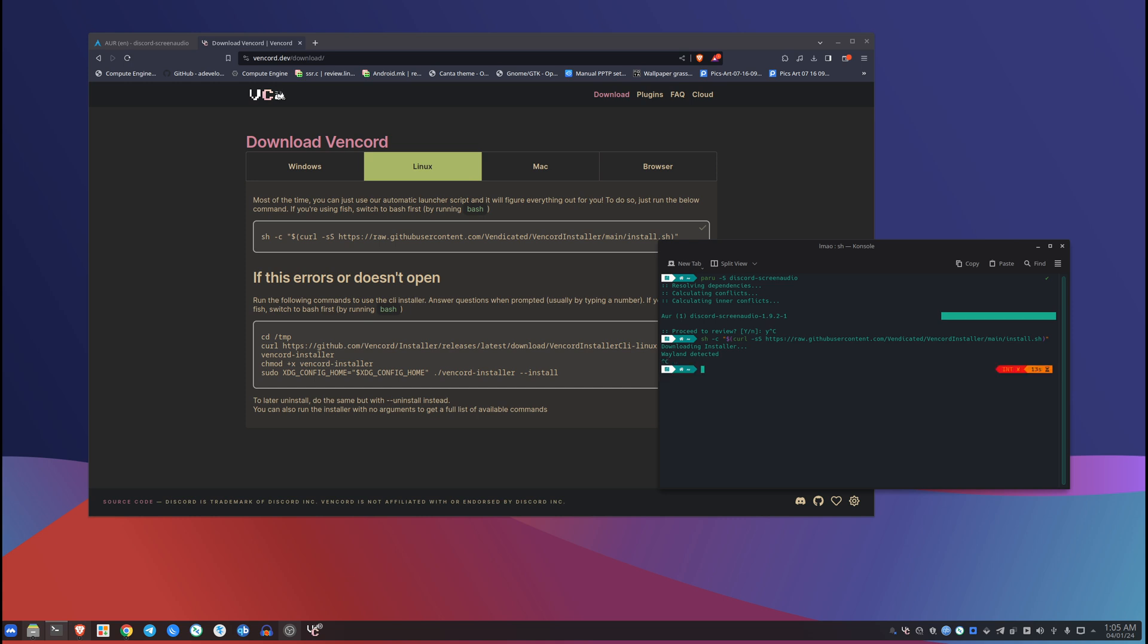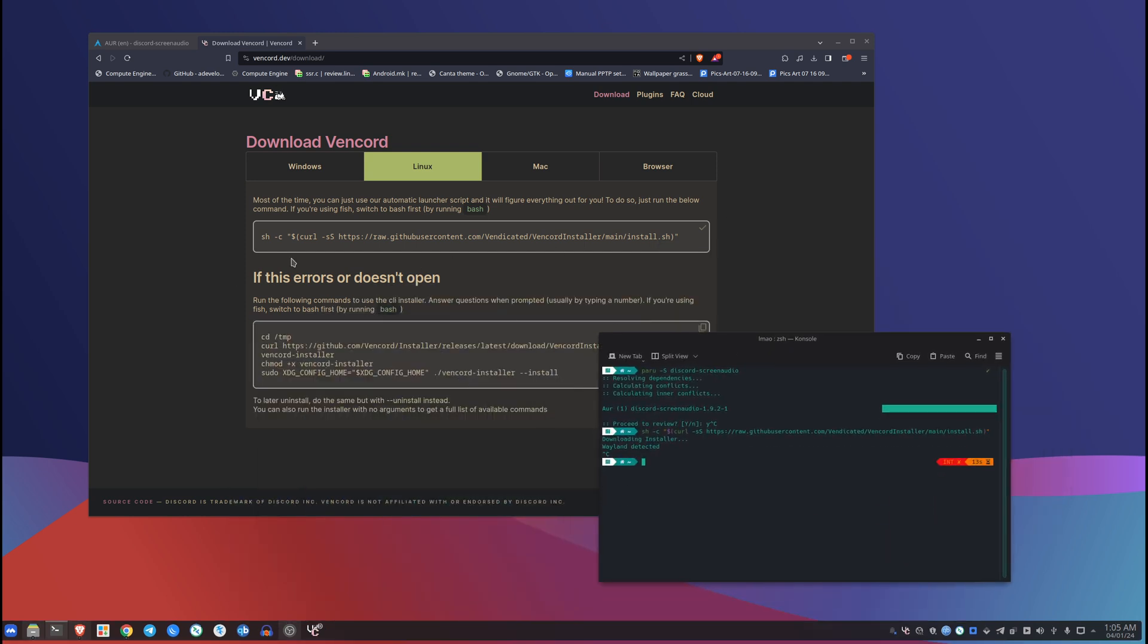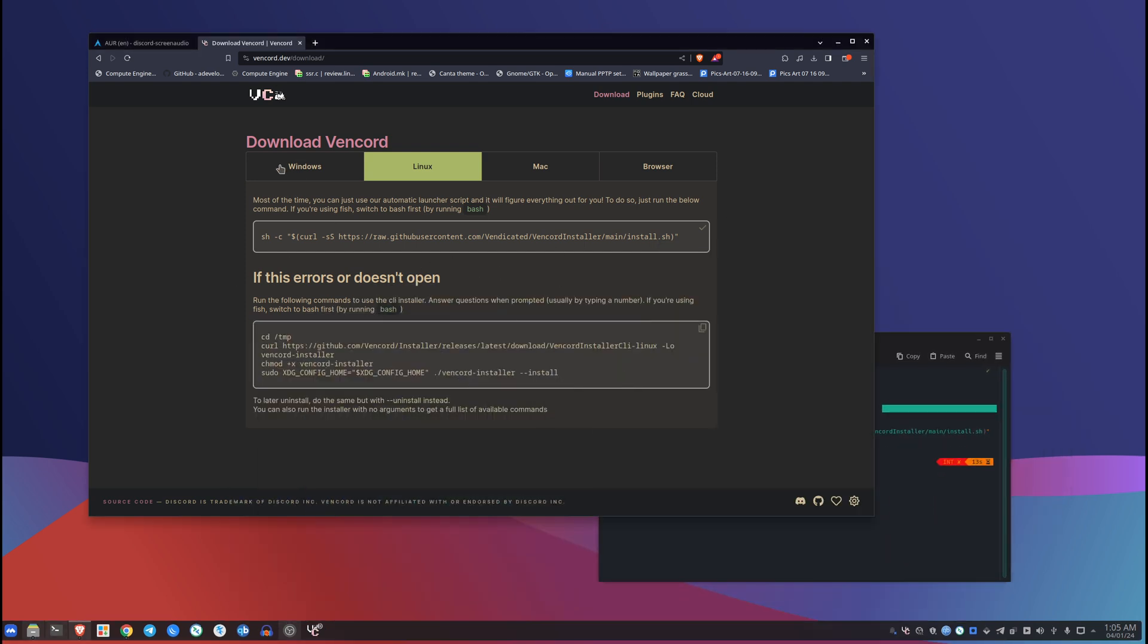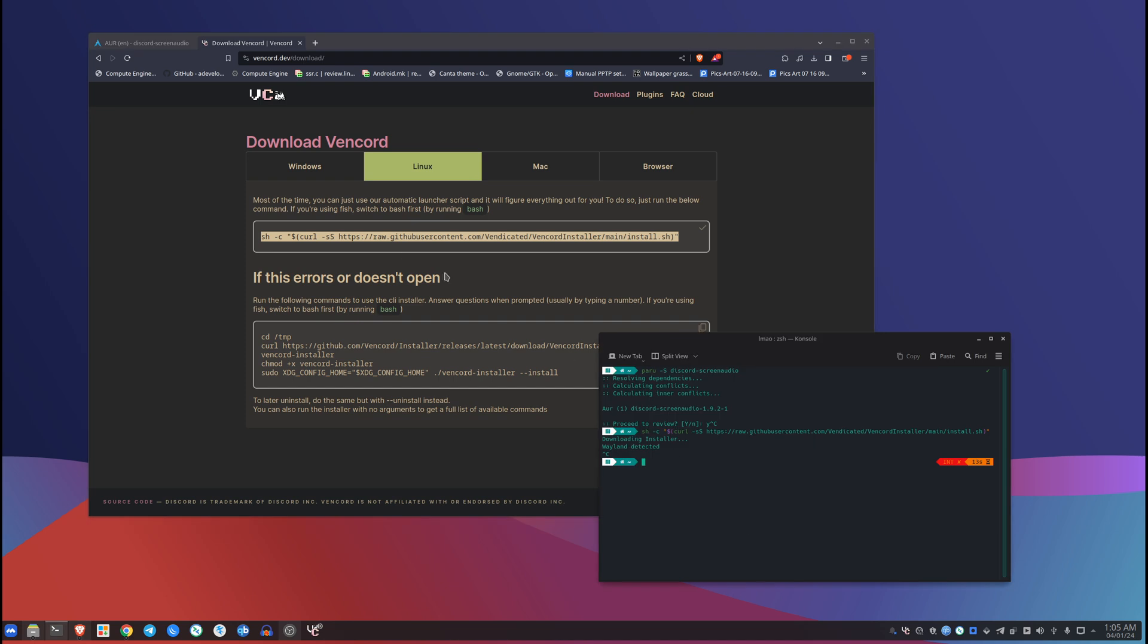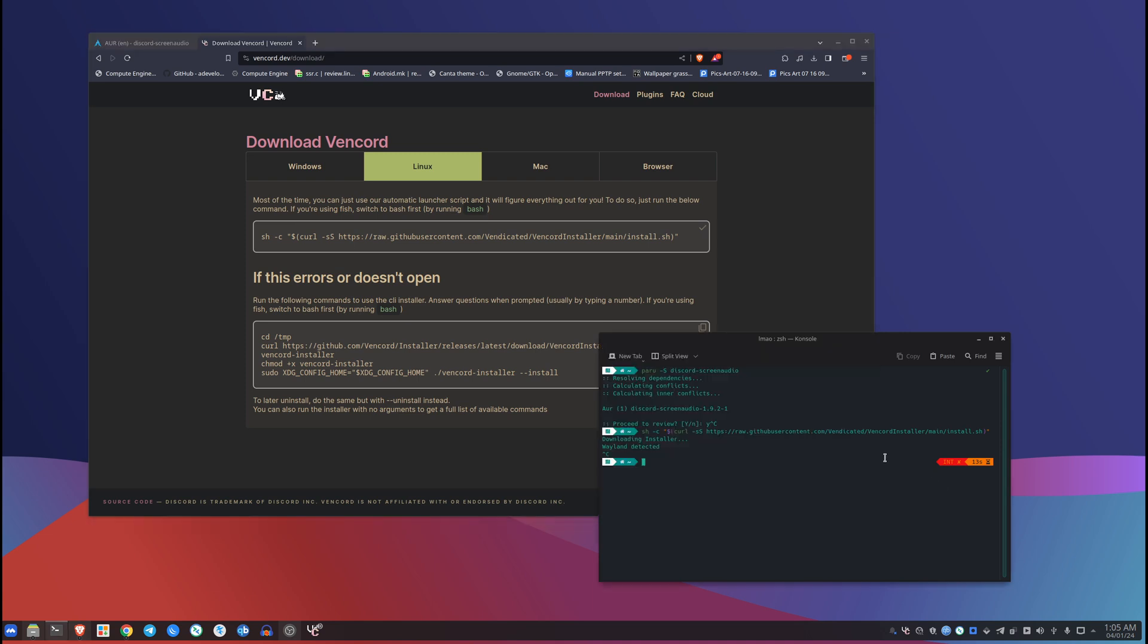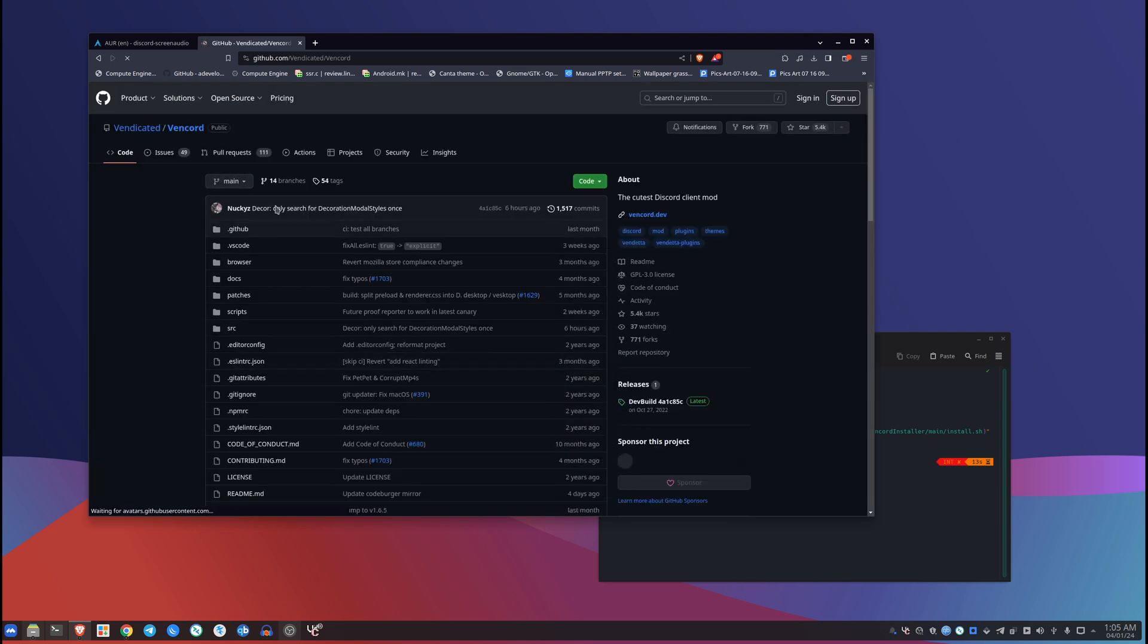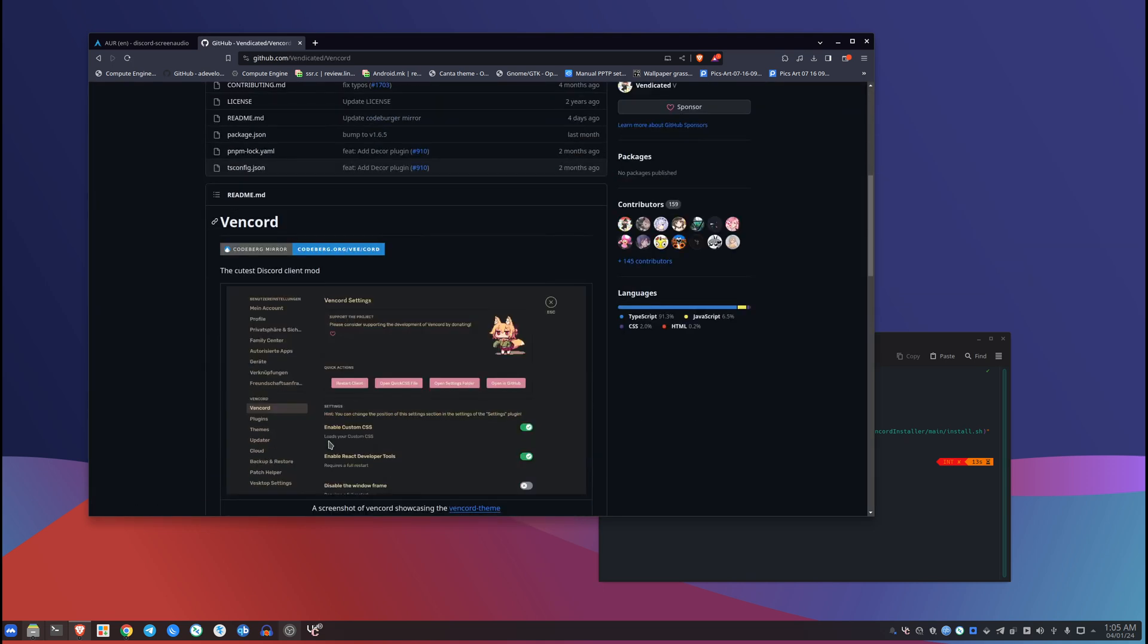Yeah, I have it installed actually so I don't really know what that's gonna do, so let me just cancel out really quick. Yeah, so I'm not gonna run it. So if you want to install it on Linux, all you have to do is just go to download and it'll give you this command that you can copy and paste. It just clones the install script from their GitHub and it does its thing.